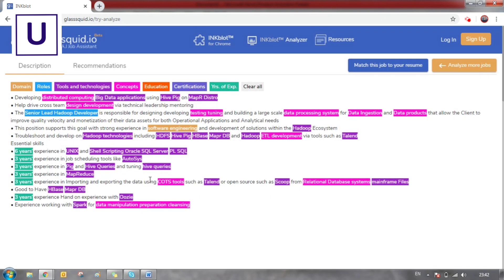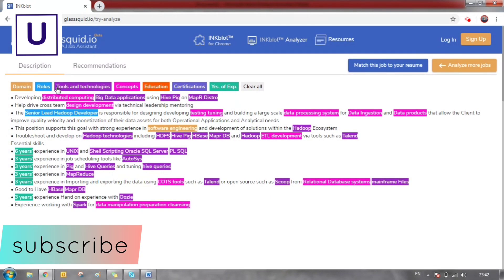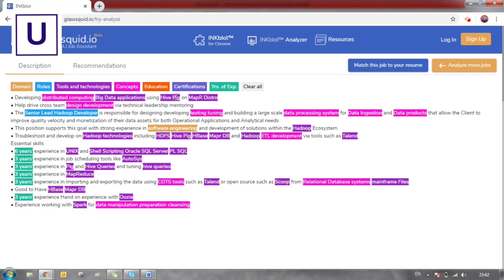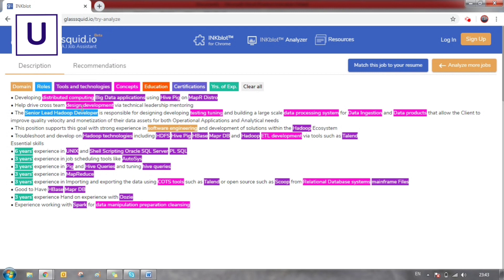As you can see the magic here, it is divided into domain, roles, tools and technologies, concepts, education, certifications, and years of experience. In the violet color it's highlighting tools such as big data applications, Hadoop technologies, Unix, shell scripting, SQL, Pig, MapReduce, HBase, and everything. You can see the concepts as well, the roles, and the years of experience.